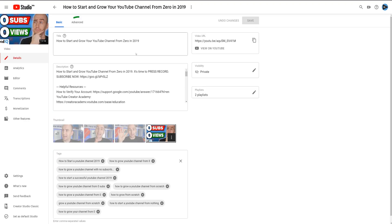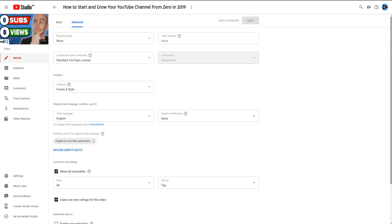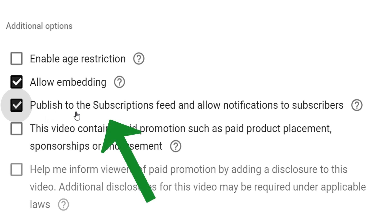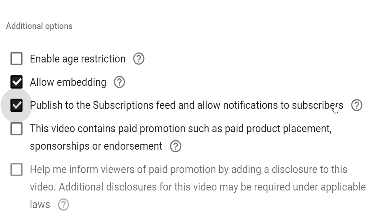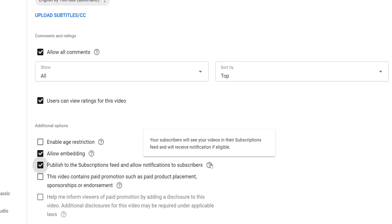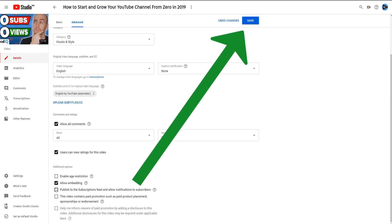This will show you the video details and from here you want to go to Advanced. Scroll down to the bottom of this screen and you'll see the following option: publish to the subscription feed and allow notifications to subscribers. Your subscribers will see this video in their subscription feed and will receive notifications if eligible. This is always defaulted on as you would expect, so if you want to stop this from happening when the video goes public, untick this box and save the change.